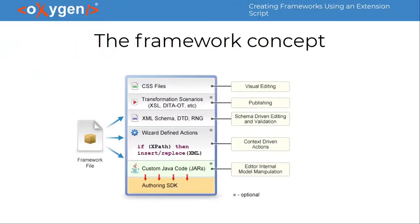When you are working with an XML document in Oxygen, chances are, in the background, transparently, there is such a framework configuration that offers you specific support.